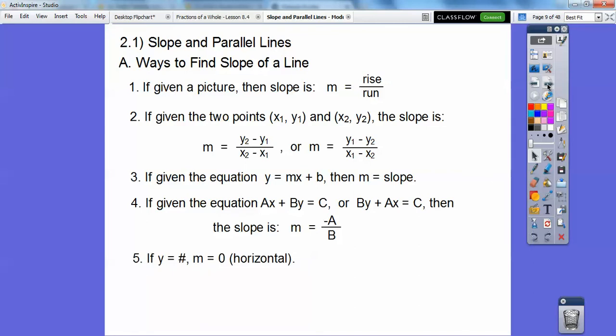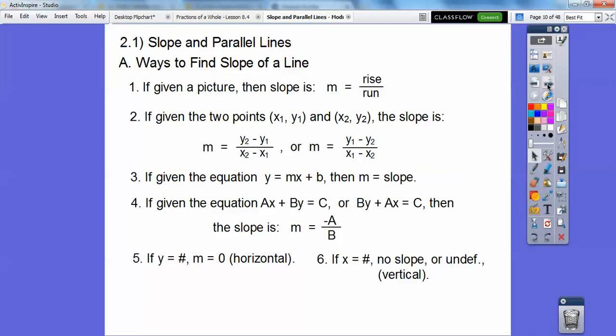If y equals a number without any x's, then your slope is zero. If x equals a number without any y's, then it's a vertical line. A horizontal line has zero slope, and a vertical line has undefined slope — some books say 'no slope.' It depends on your book.